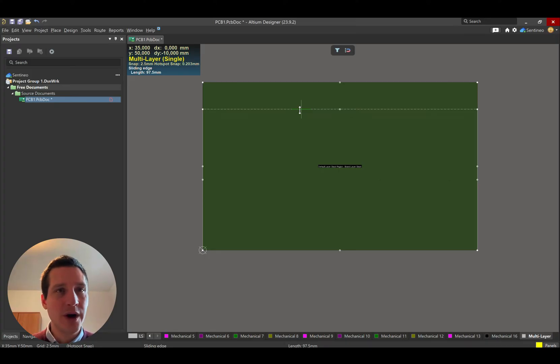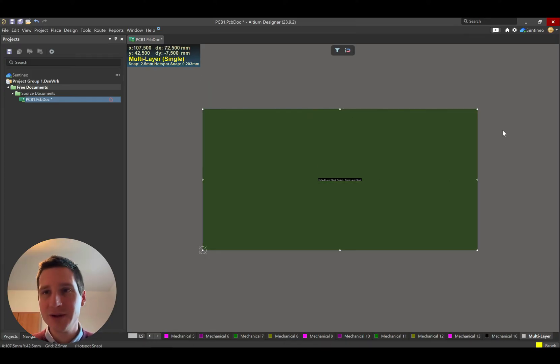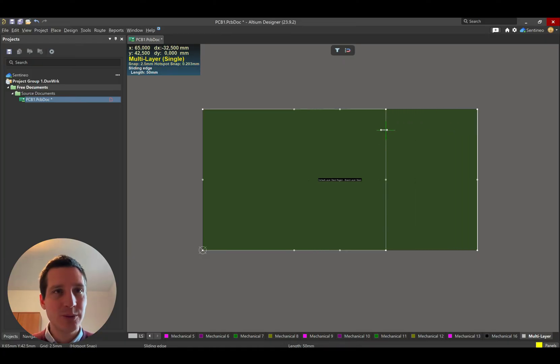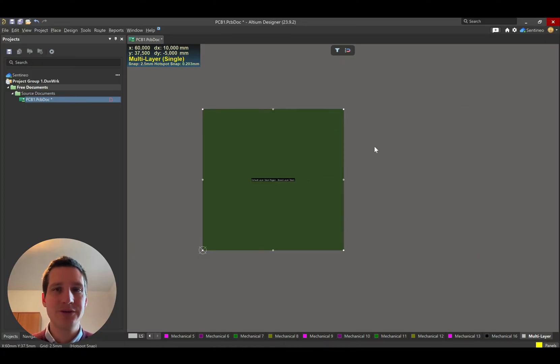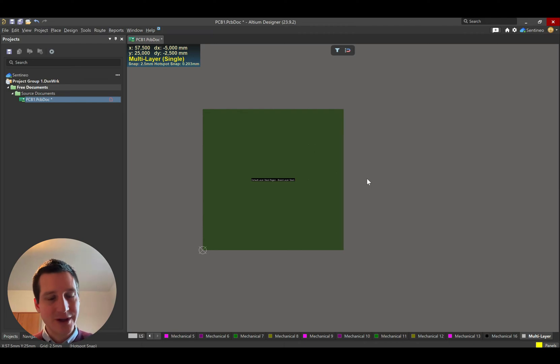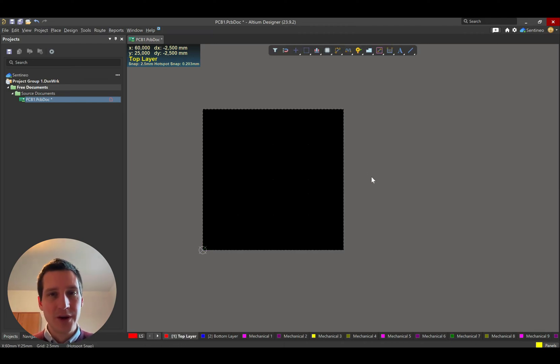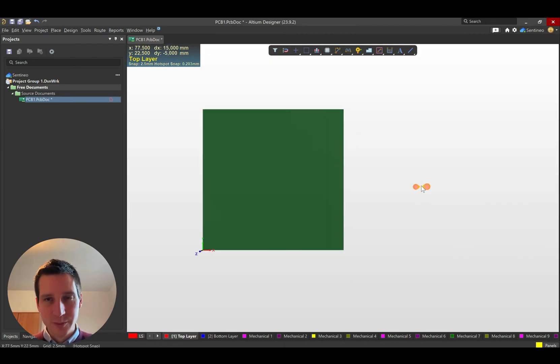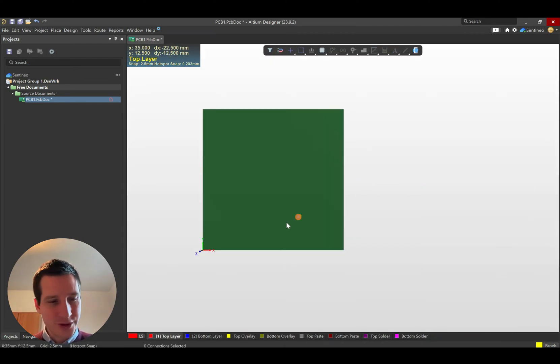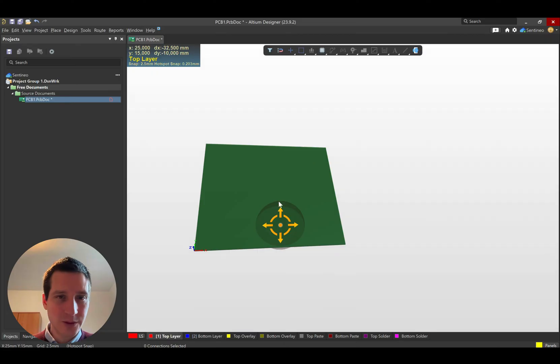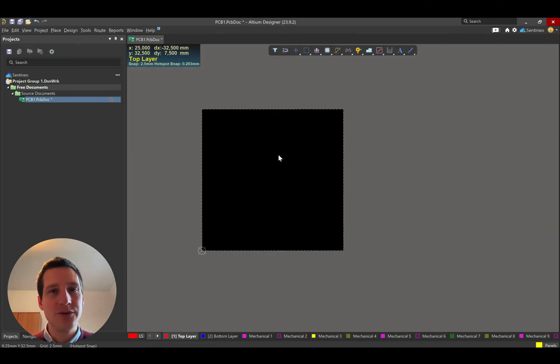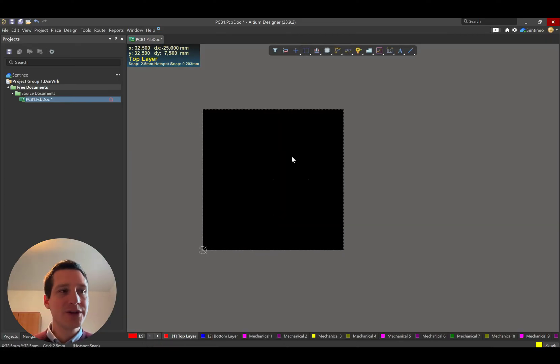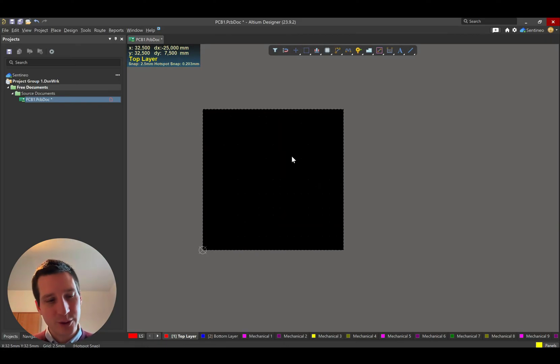So my Y is now at 50 millimeters. Let's say I want to have an exact square board. I can draw it so that the X also will be at 50 millimeters. So I have an exact square board right now. If you push the number three, then you can look at your board in 3D view. So that's the first simple way to define a board.